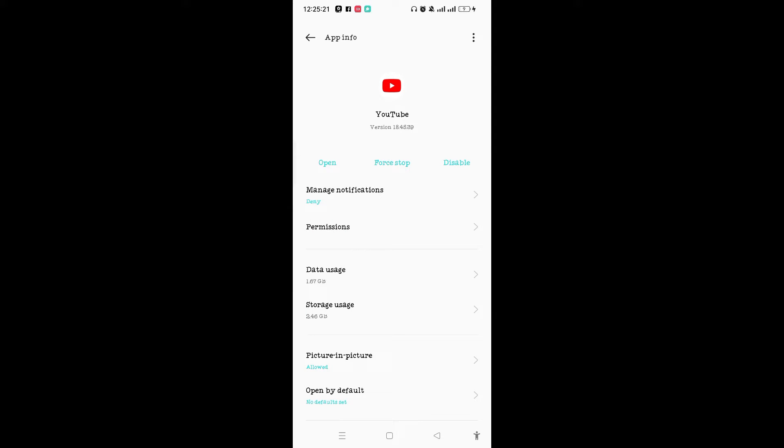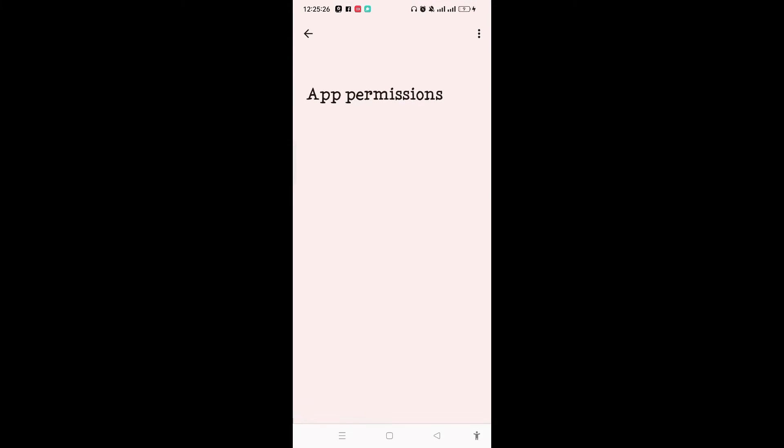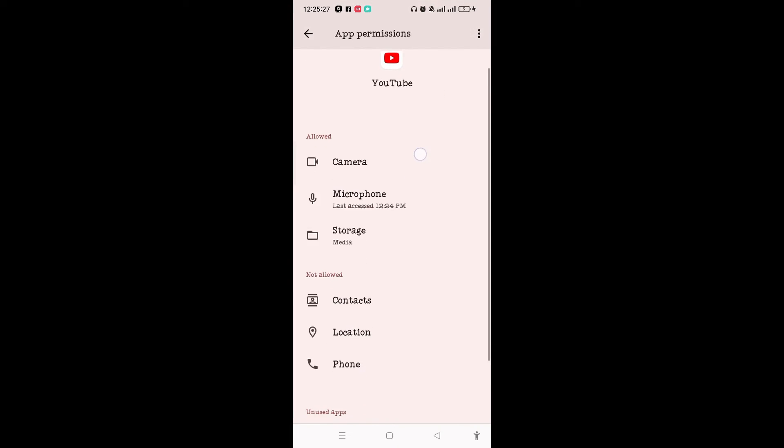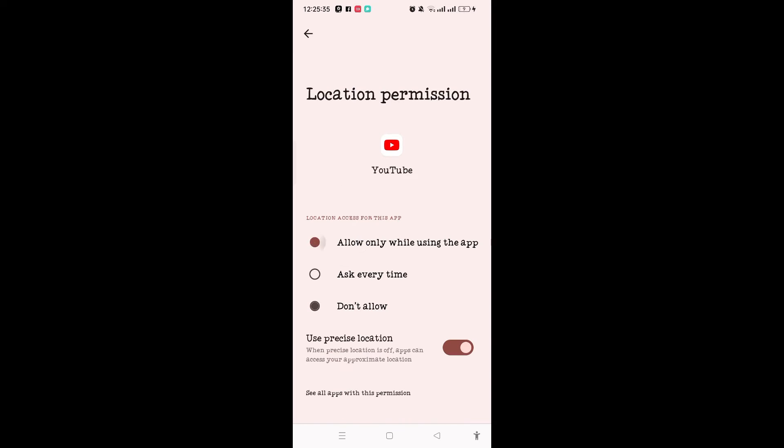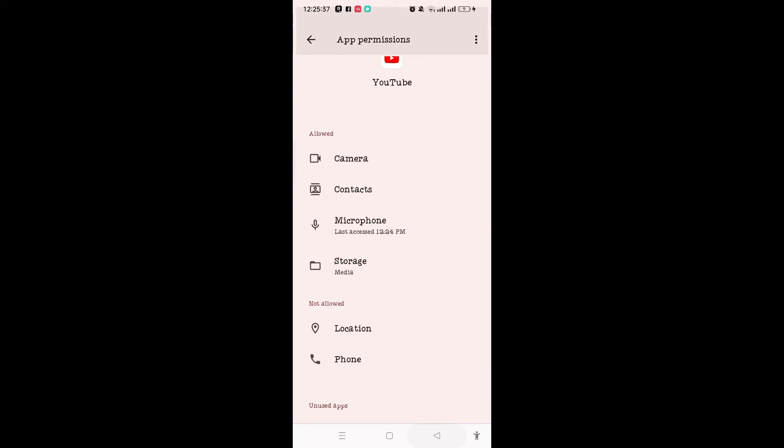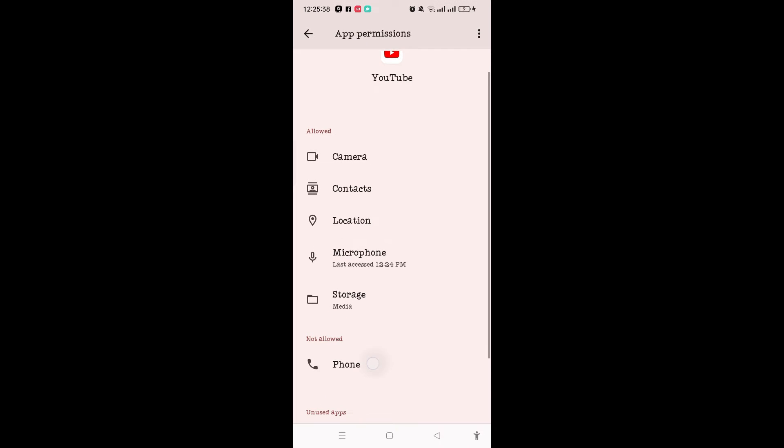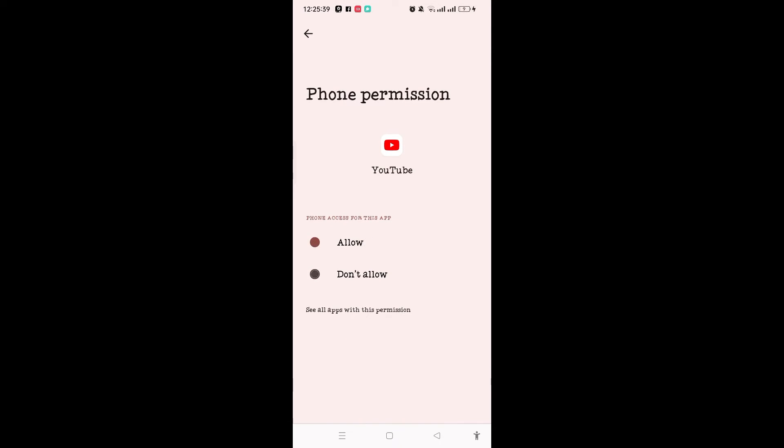Here you can see the Permissions option. Tap on Permissions and make sure you have allowed all the app permissions. If you haven't, then you need to tap on the apps and tap on Allow here. One by one, you can easily allow all the app permissions on YouTube.